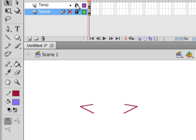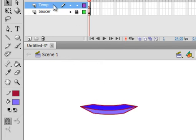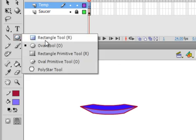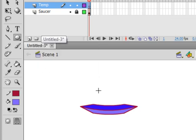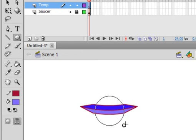Turn this temp layer back on, unlock it, select the contents, and delete them — I don't need them anymore. There's my spaceship. Back to the temp layer, Frame 1, and now I want to put a dome on my spaceship. We have a tool for that — it's called the oval tool. Select it, hold the Shift button down to make a circle, and draw a circle somewhere on stage.